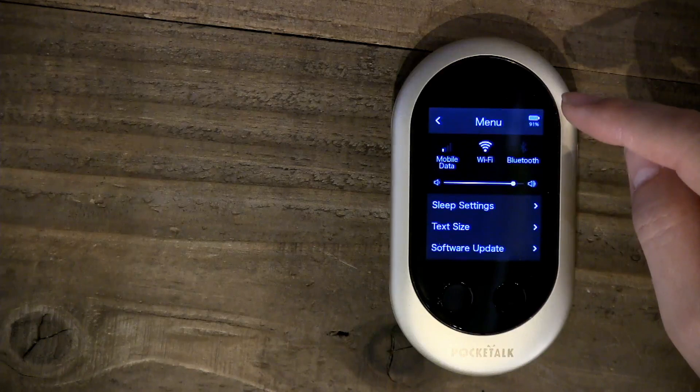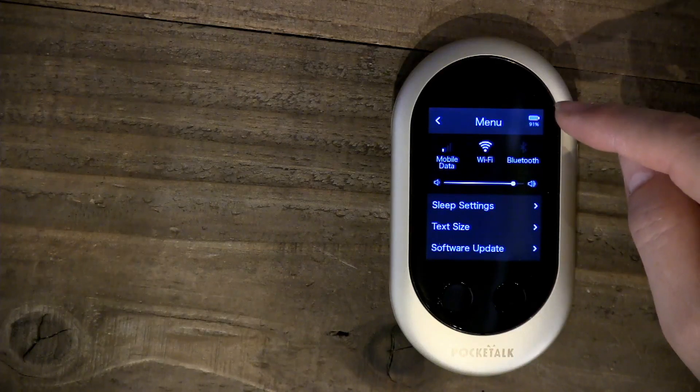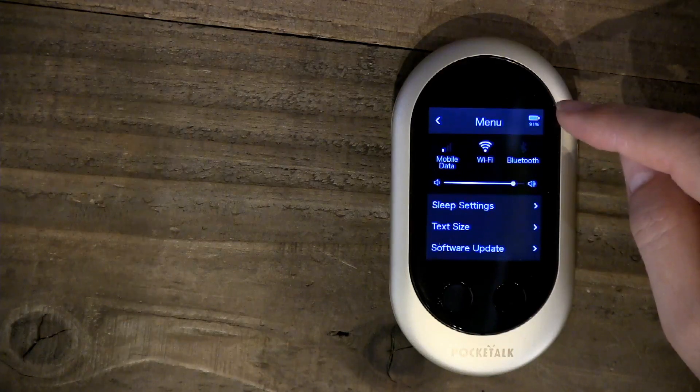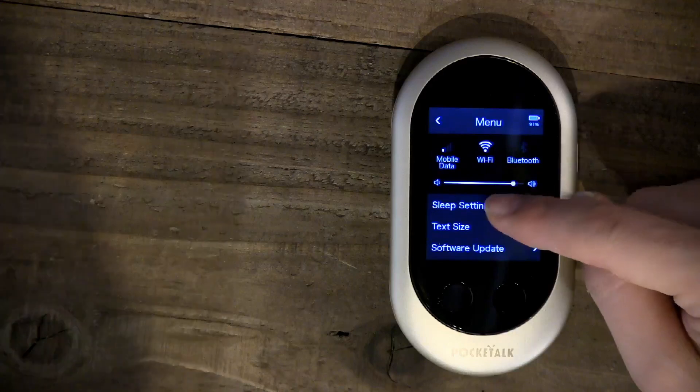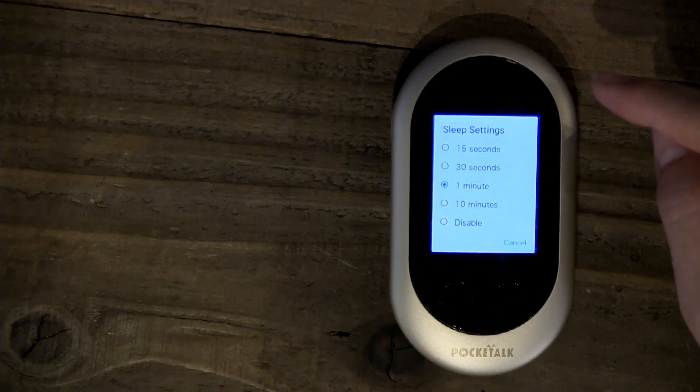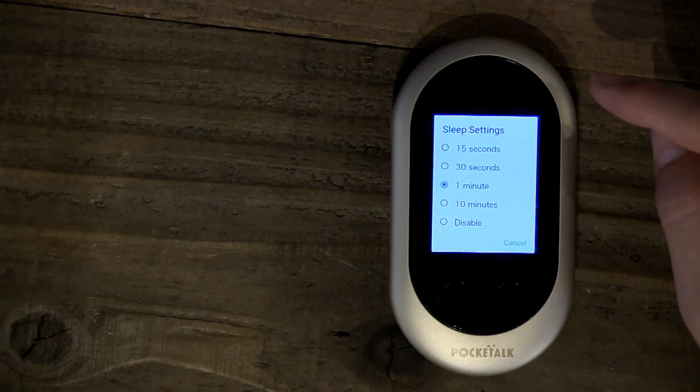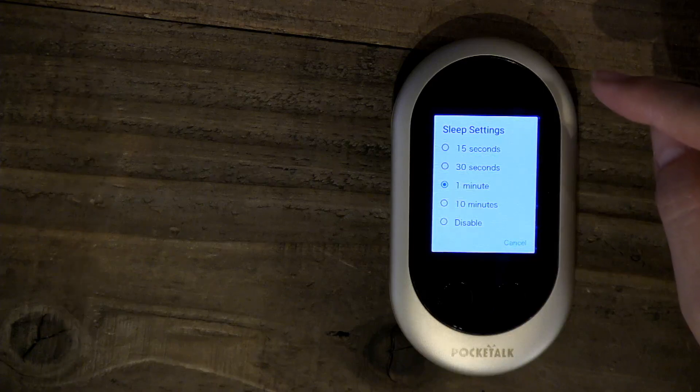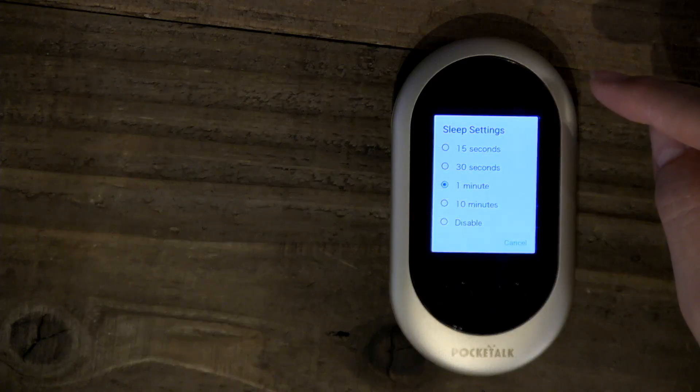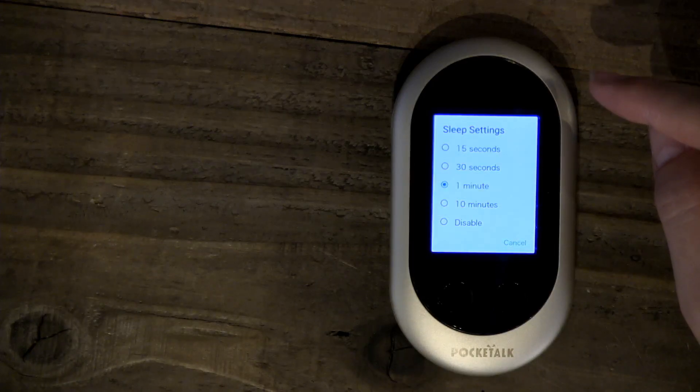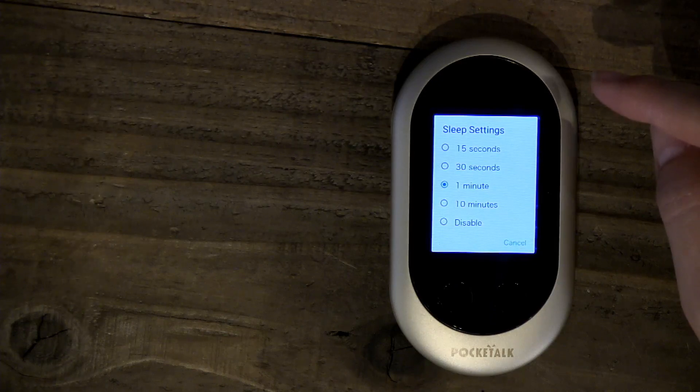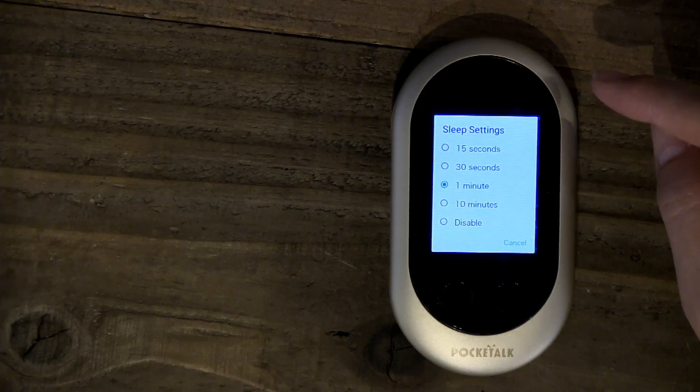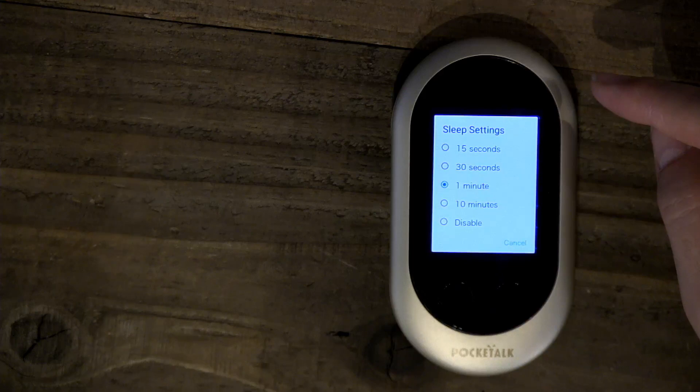This is sleep settings. This tells the device how quickly you want the device to go to sleep. You can adjust for either a long duration or a short duration. The shorter the duration, the quicker the screen goes into sleep mode and saves battery life.